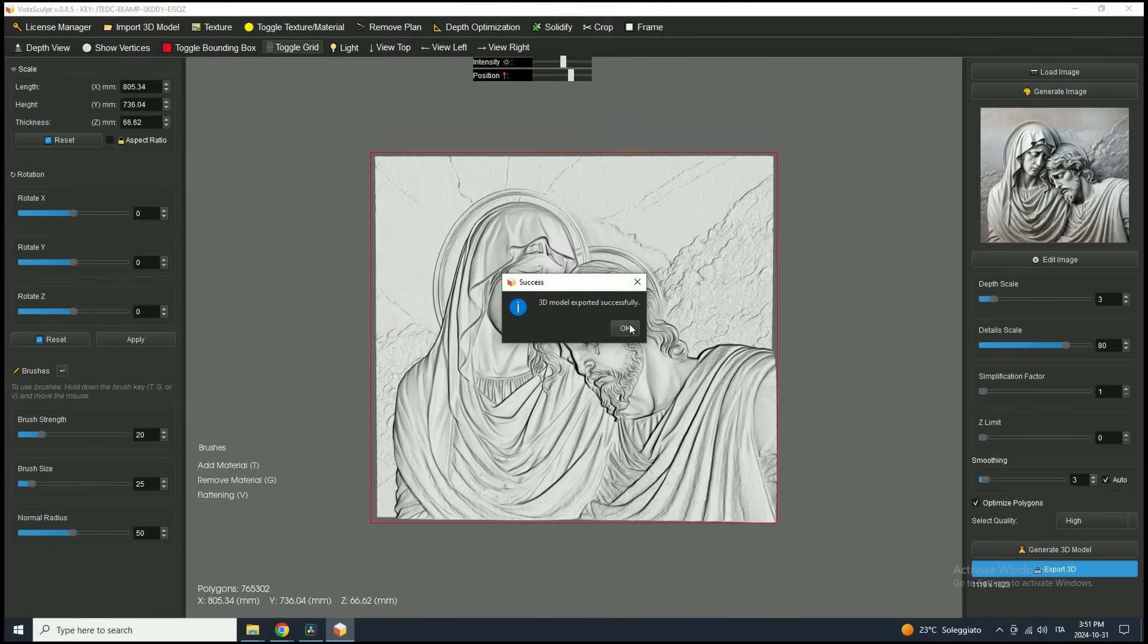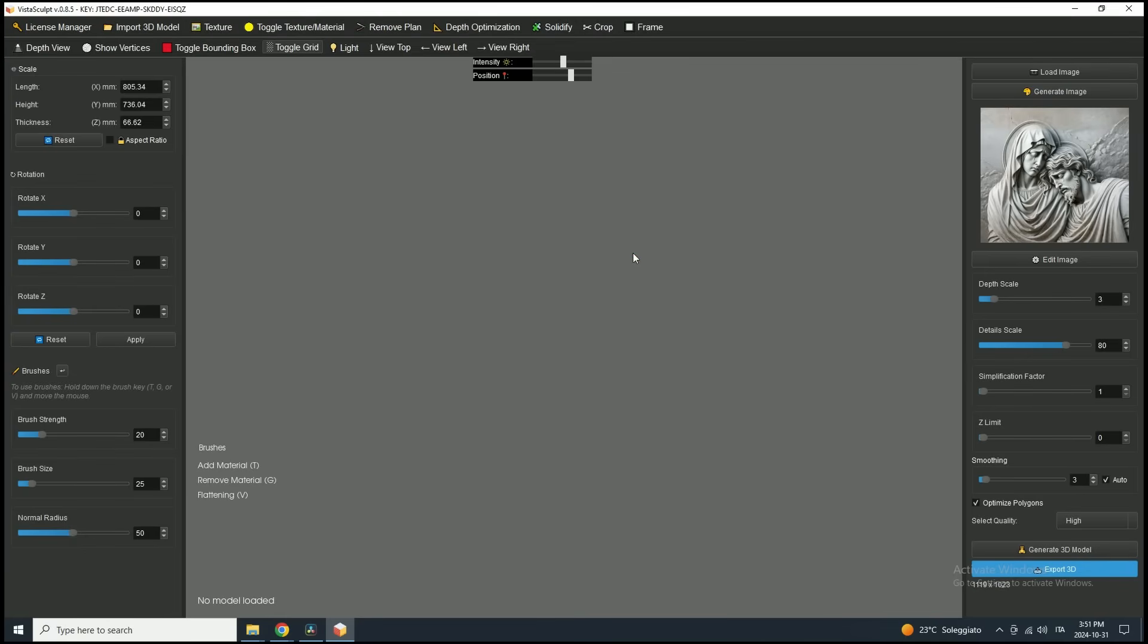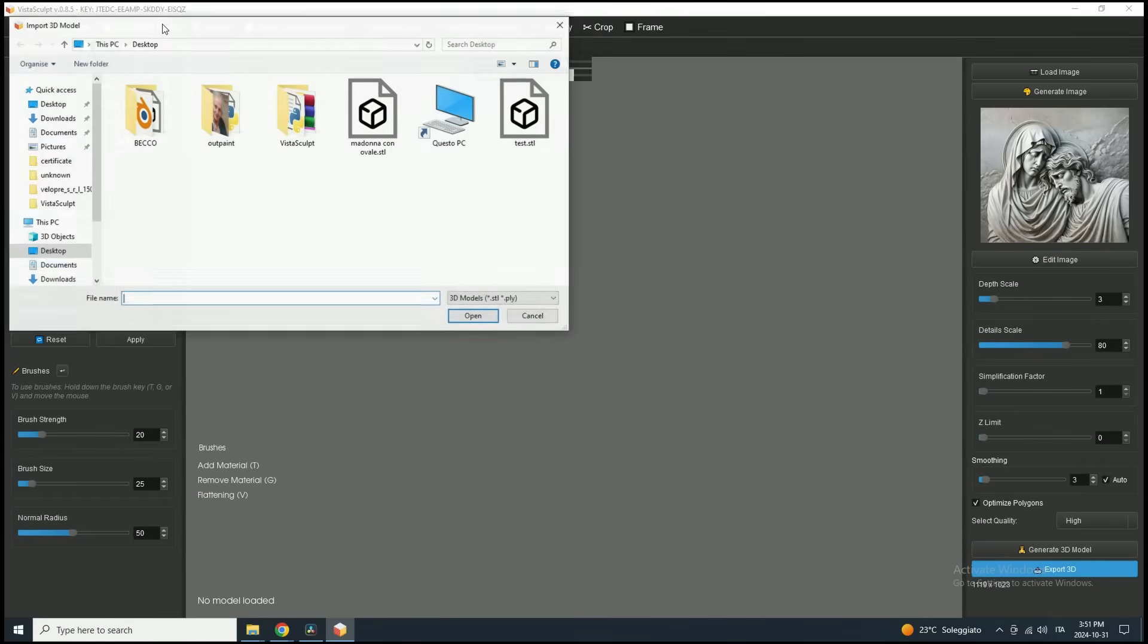To delete the current model, simply right-click on it and select Delete. For demonstration purposes, let's re-import the model we just saved. Click Import 3D Model in the toolbar, then select the STL file we just exported.